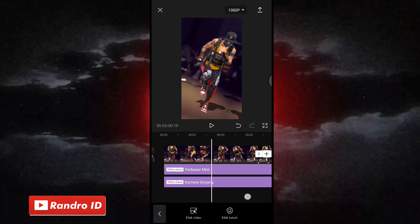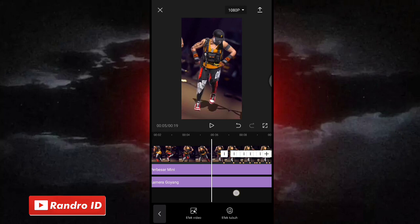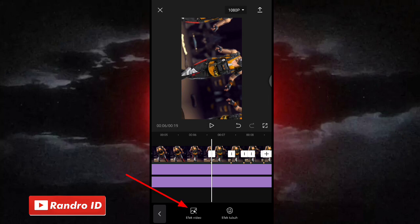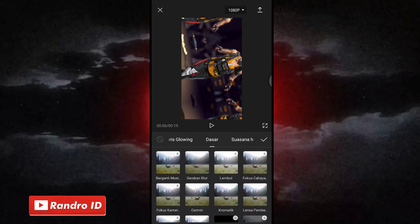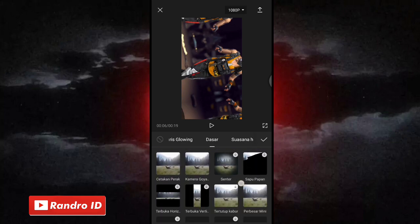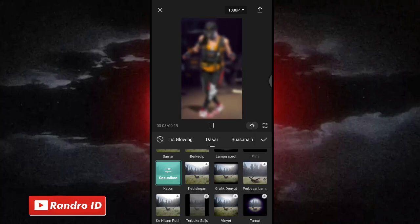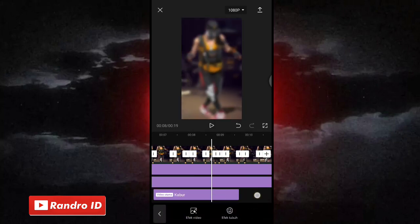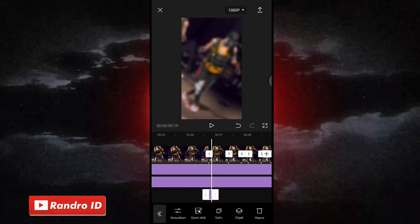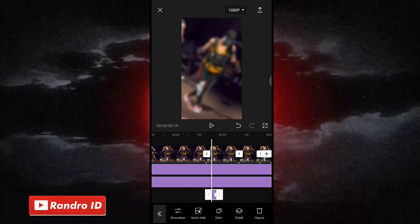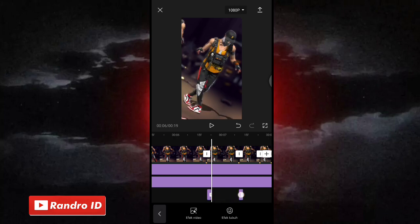Lalu disini langkah selanjutnya kita akan menambahkan efek blur ya. Langsung saja kalian geser ke bagian tanda bit pertama. Nah disini di bagian tanda bit pertama kalian klik aja efek video, lalu pilih yang ke bagian dasar. Kemudian untuk efeknya kalian pilih aja yang kabur atau blur ya. Nah jika sudah dipilih kalian centang. Lalu disini untuk efek kaburnya kalian pendekkan. Nah jika sudah kalian pendekkan tinggal kalian salin, dan pindahkan ke setiap tanda bit ya sampai di tanda bit terakhir.